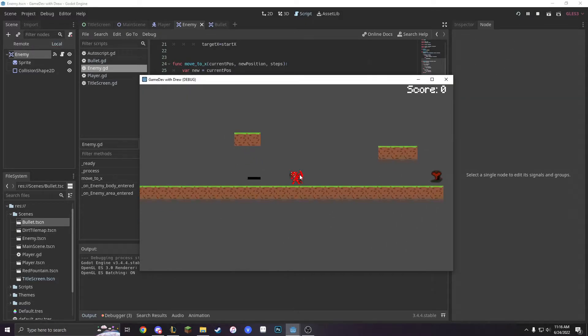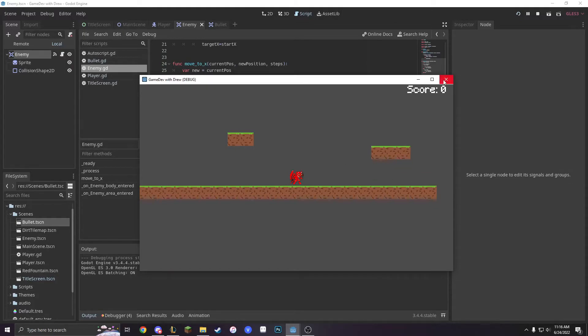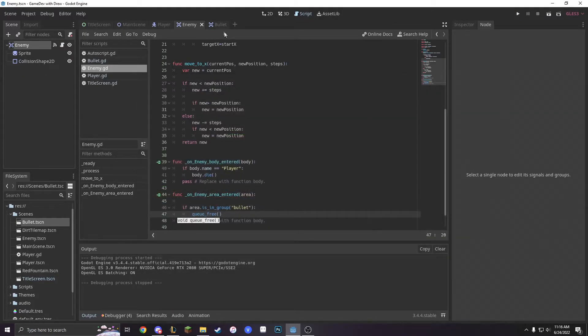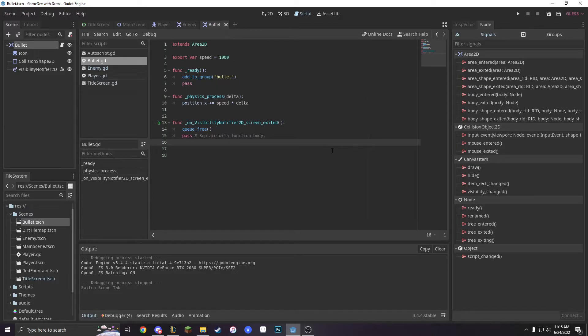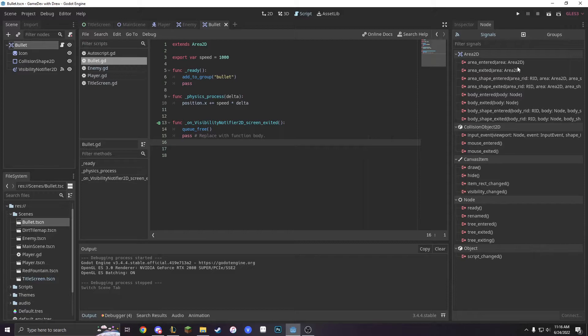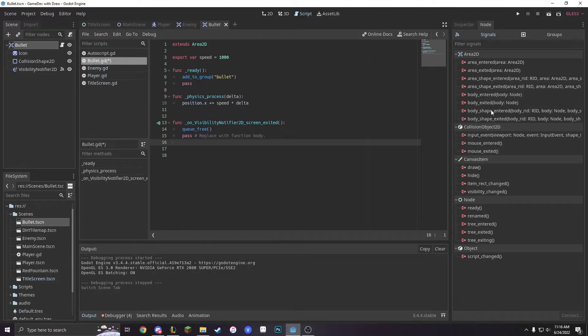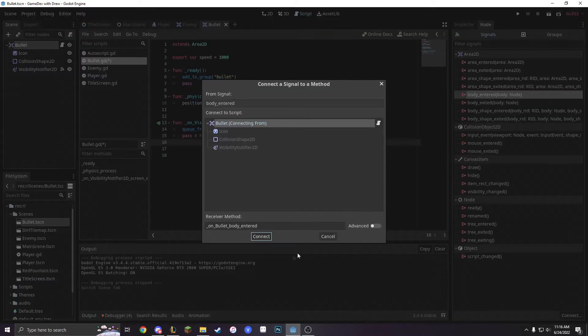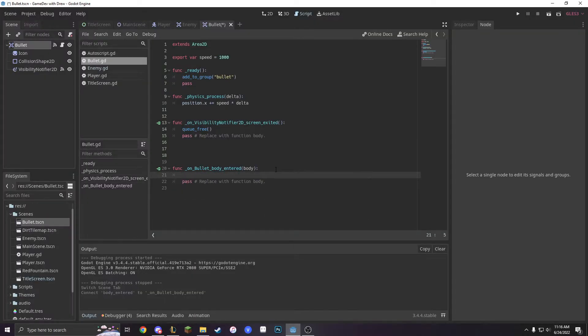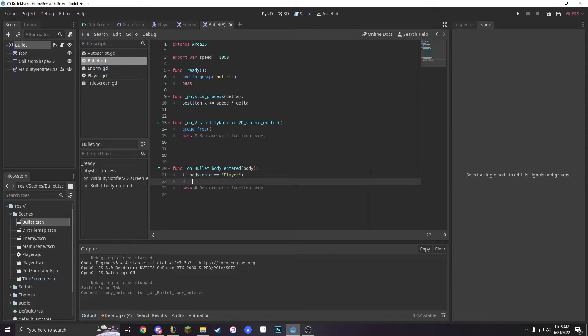So we shoot and it works and we're actually going to go back into our bullet and we're going to do a func on area and any body entered. So we're going to do if body.name equals player. We're just going to have nothing happen. We're going to pass.